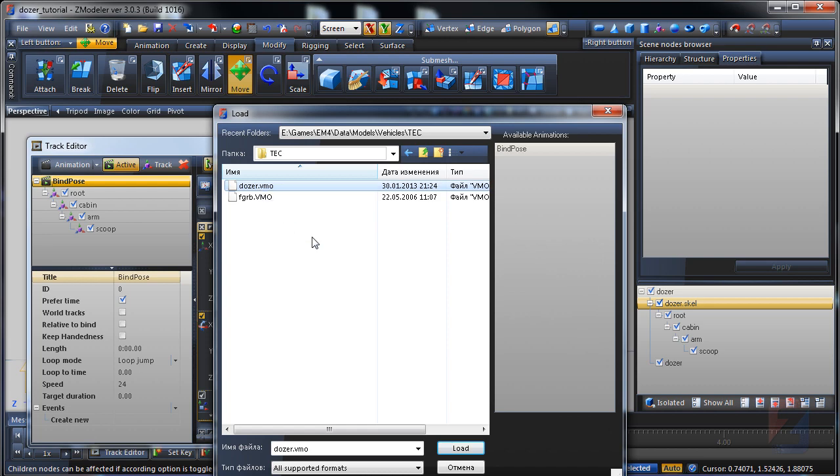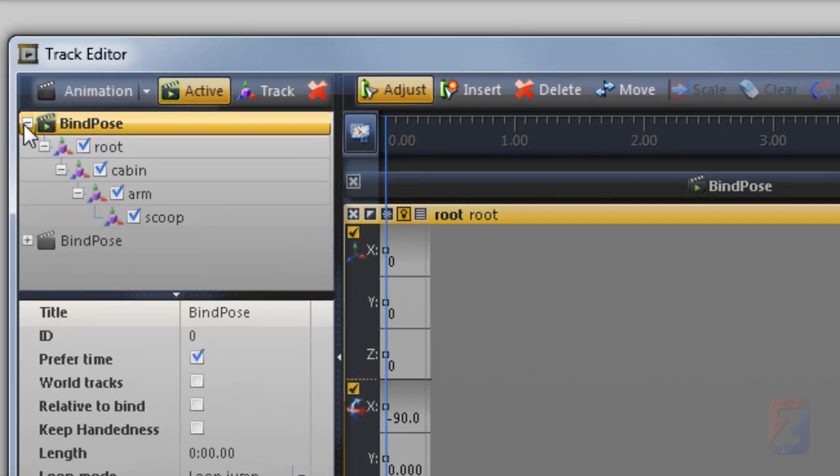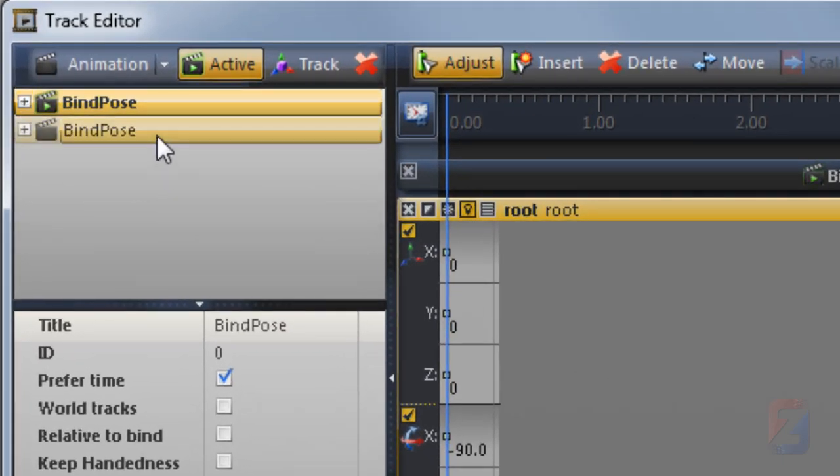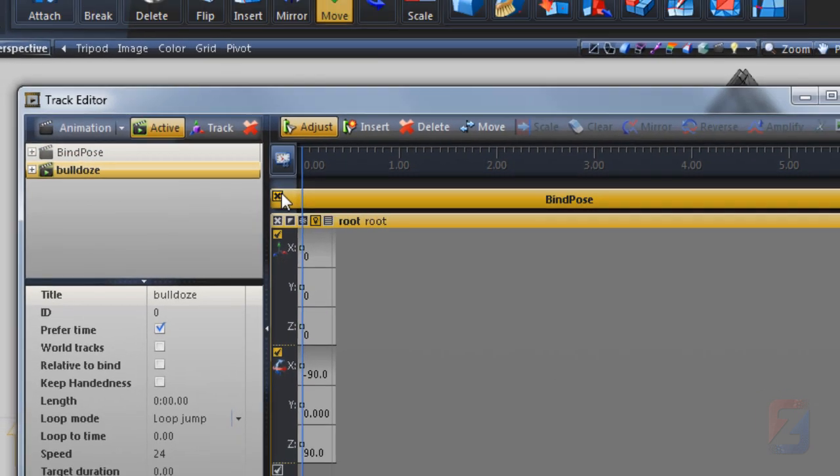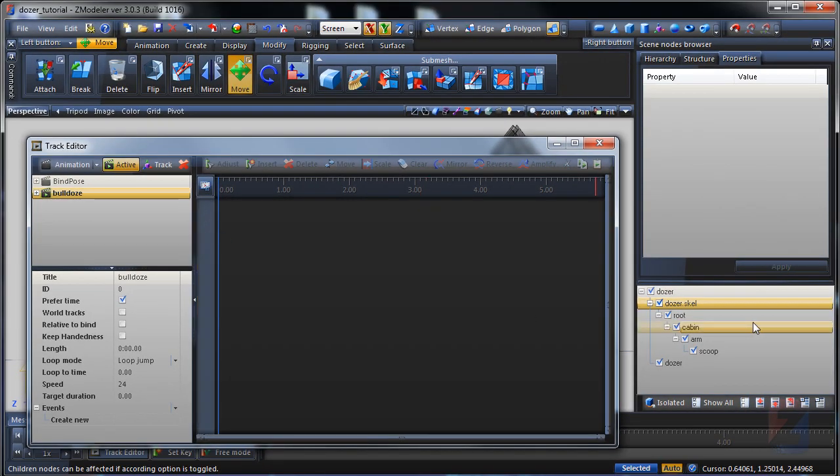Then load the animation, assign as the active, and rename it to bulldoze.